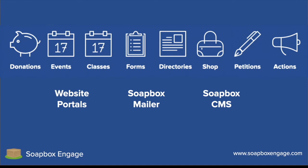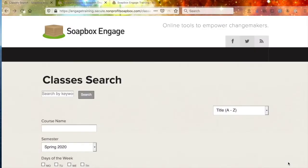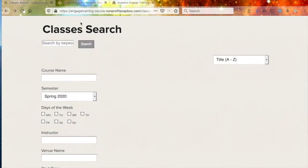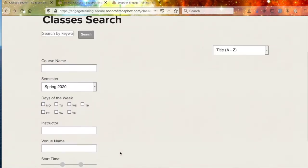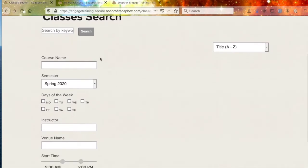Now let's get to the task at hand and take a look at our Classes app. Let's get started by taking a look at how things look for the Classes app on the front end of your Soapbox site. This is what folks are going to see when they come to register for a class. Here we see the Classes search view, with the search panel on the left-hand side, and they'll be able to search by course name or by semester.